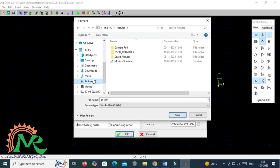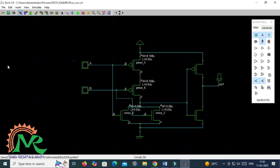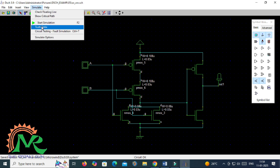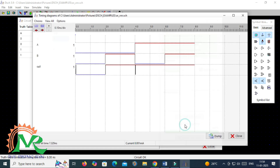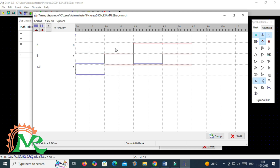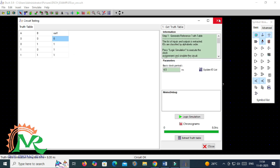Then you have to verify the functionality of your two-input OR gate, so go for the simulation. Open the truth table option and run your logic simulation. After completion of simulation, extract the truth table. For the OR operation, if both inputs are active or any one input is active, then the output is in the active condition. Only when both inputs are zero will the output be zero. This is the functionality of a two-input OR gate verified using the DSCH tool.